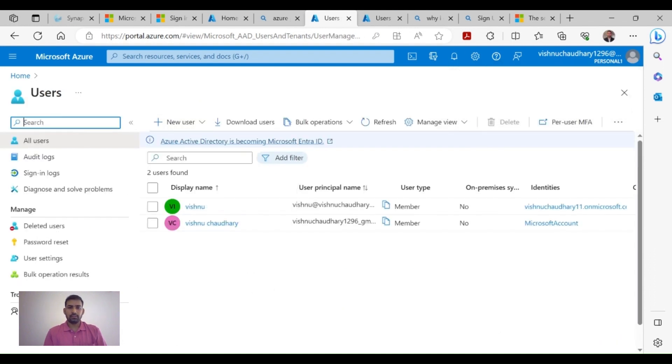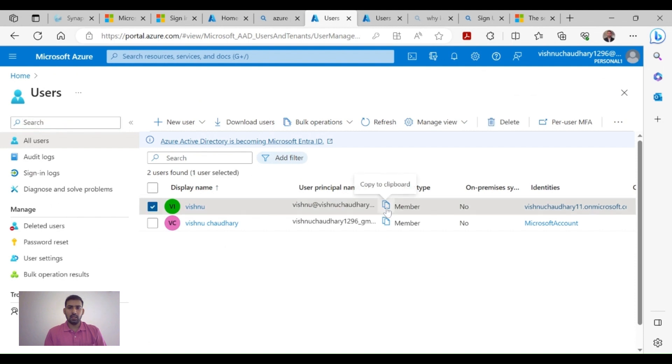As you can see, my user is successfully created. Now what you need to do is copy this email - we will use this email in Power BI Service. Now let's move to the Power BI Service.